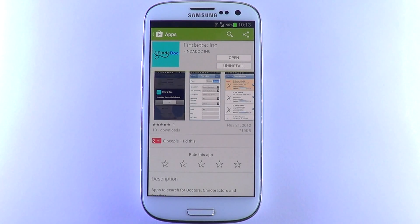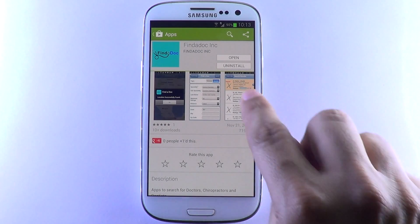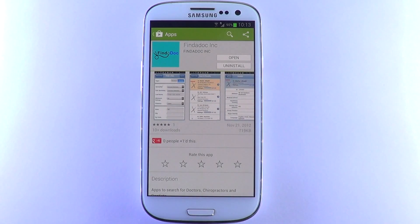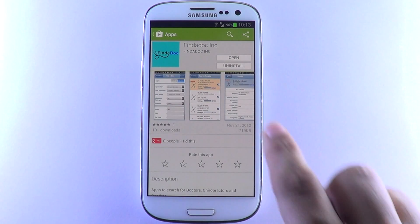Are you looking to find a doctor? Say goodbye to phone books, yellow pages, and Google searches.